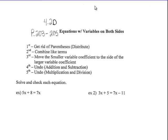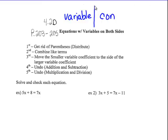The idea is that you always want to get the variable on one side of the equation, the equal sign, and the constants or numbers on the other side. Right now, variables are on both sides, left and right. So you want to move them so that all the variables are together either to the left or all the variables are together to the right.